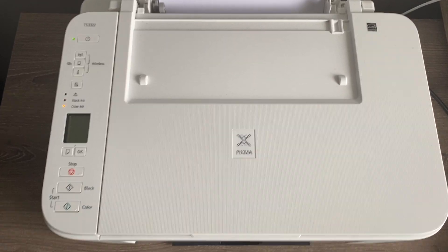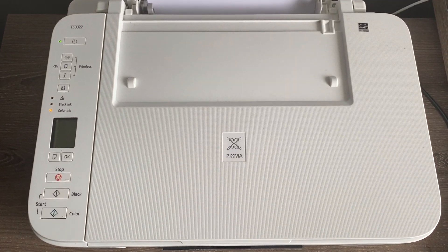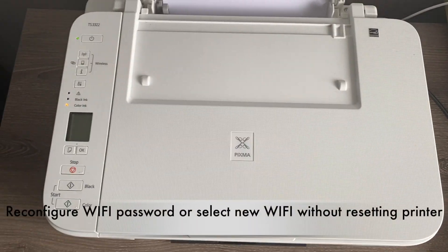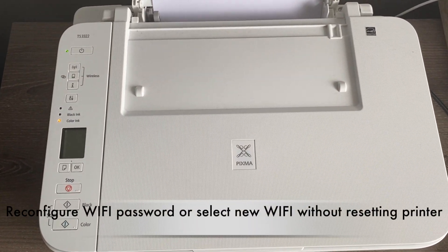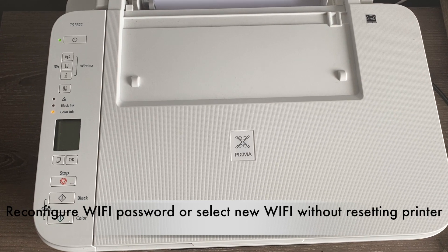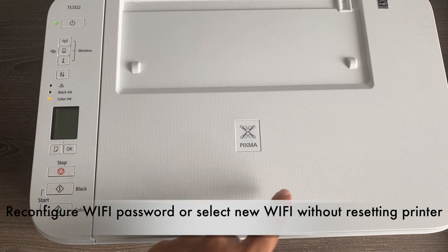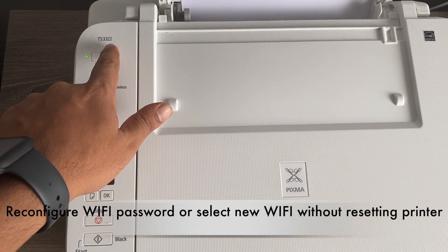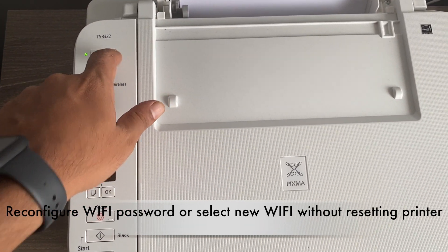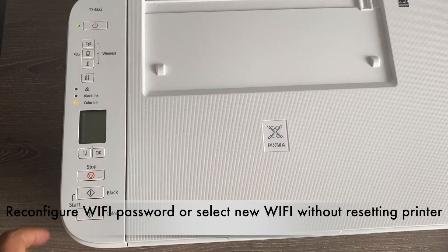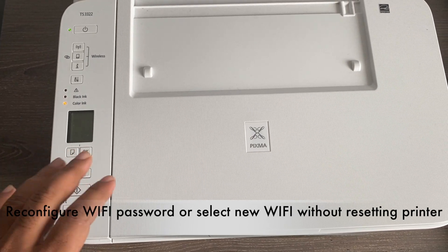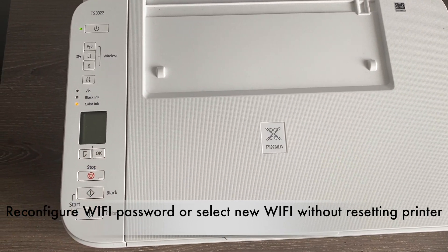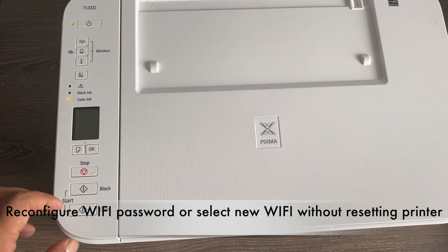Hello folks, welcome back to my channel. Today's video is about how to reconfigure Wi-Fi network on your PIXMA TS3322 or TS3300 series Canon printers.